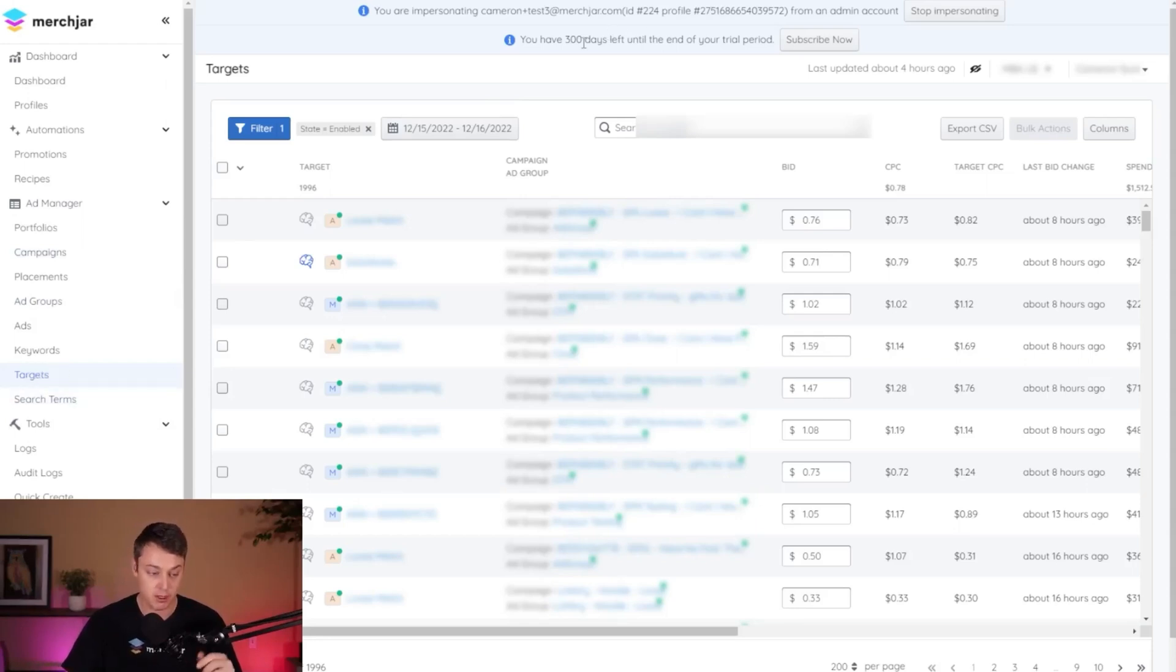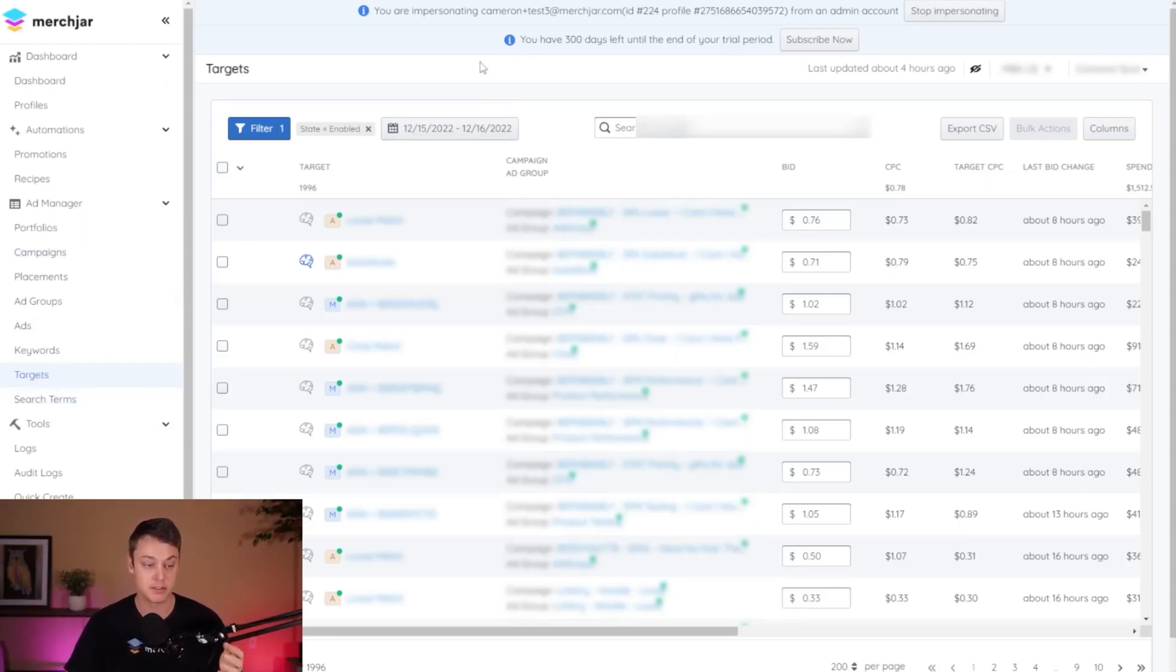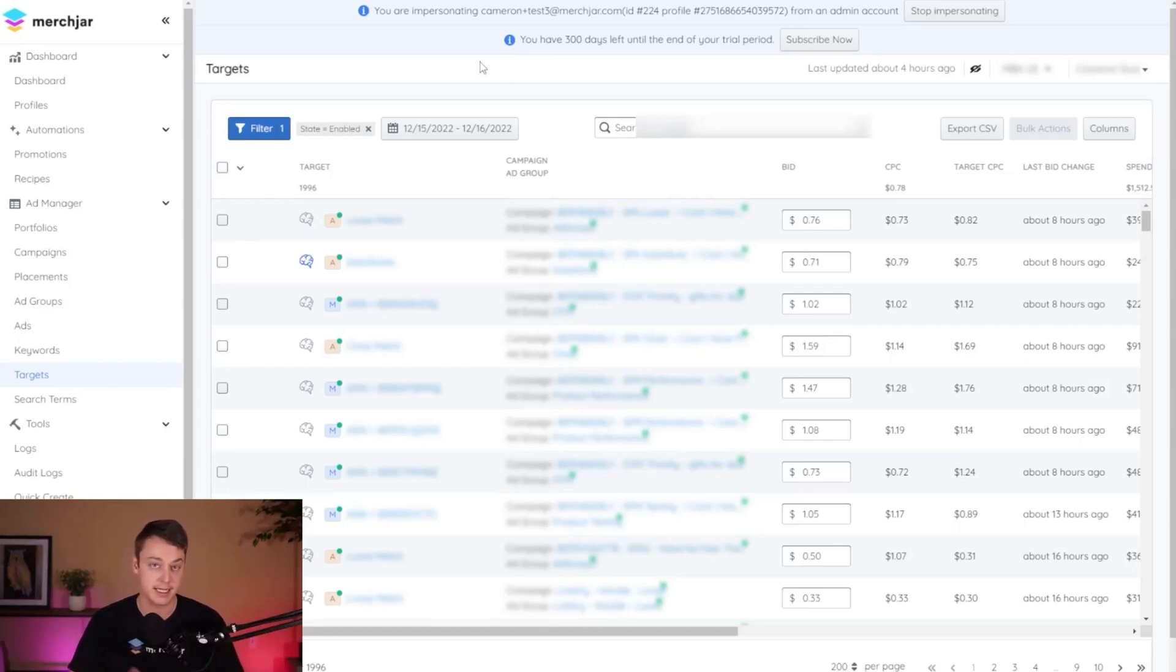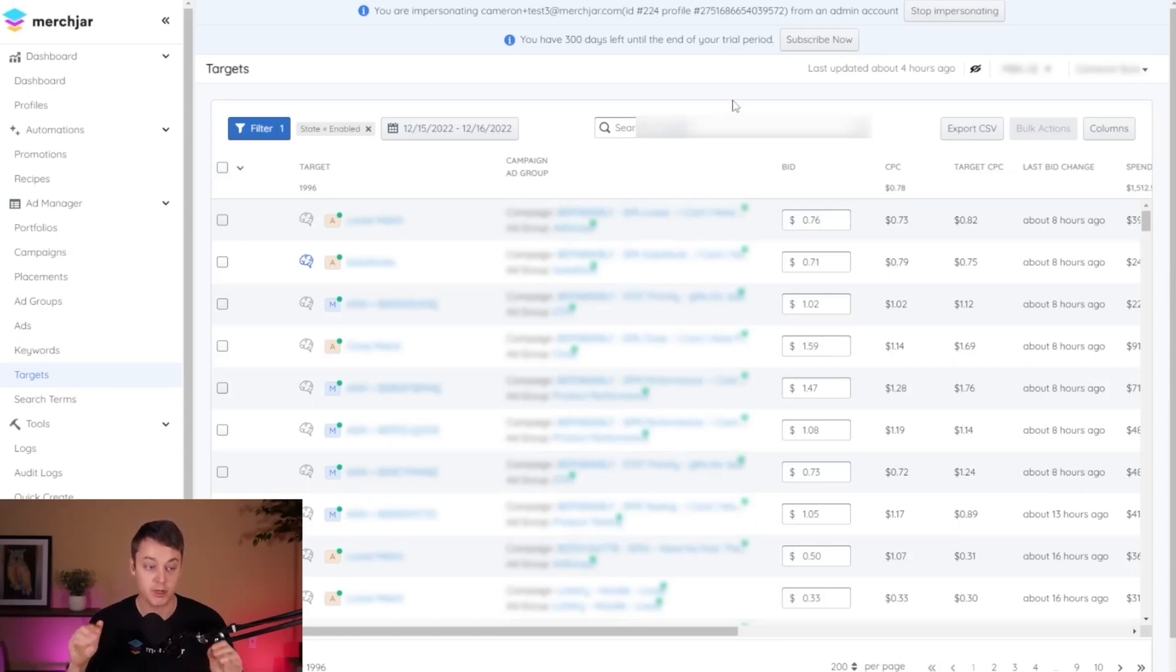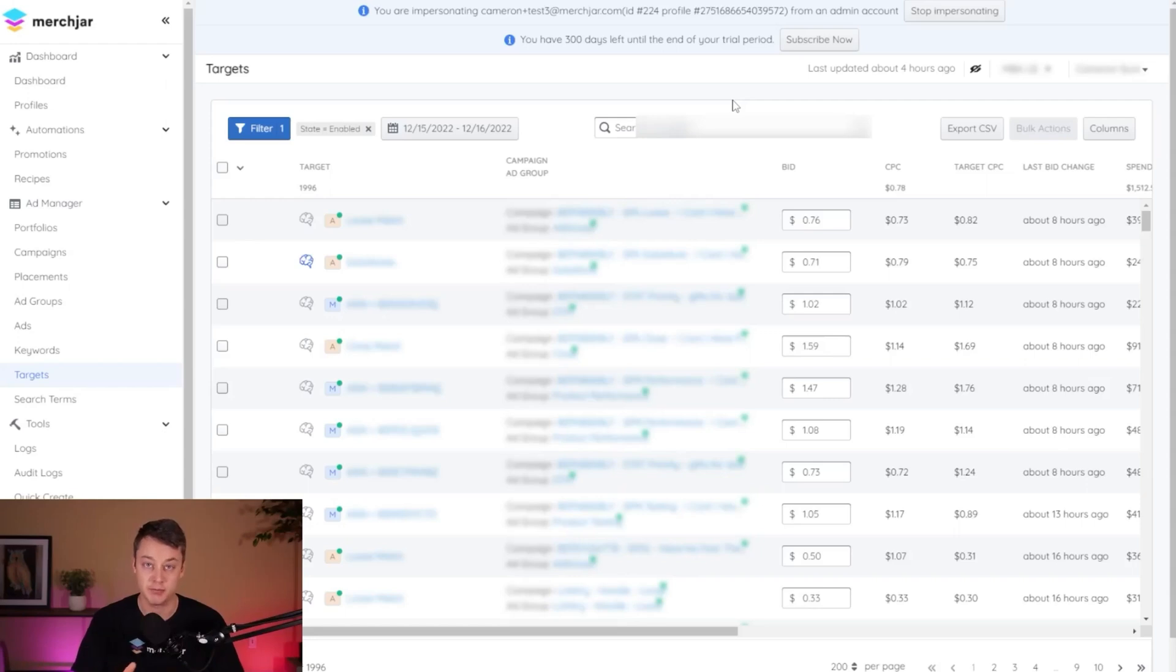This is going to be all of our auto campaign targets like loose match, close match, substitutes, complements, as well as our ASIN targets and any category targeting that we have as well. And we're going to go through and make an adjustment for products that aren't delivering by Christmas, and I'm going to do a 90% bid reduction just across the board.